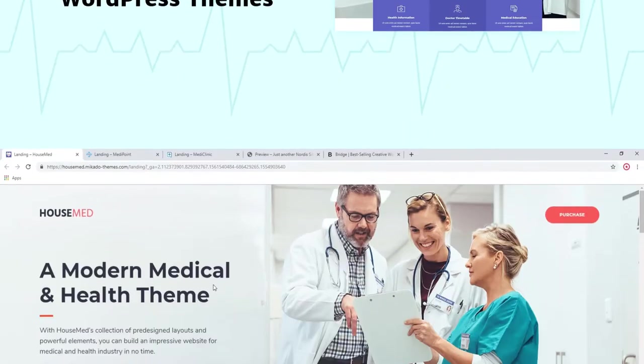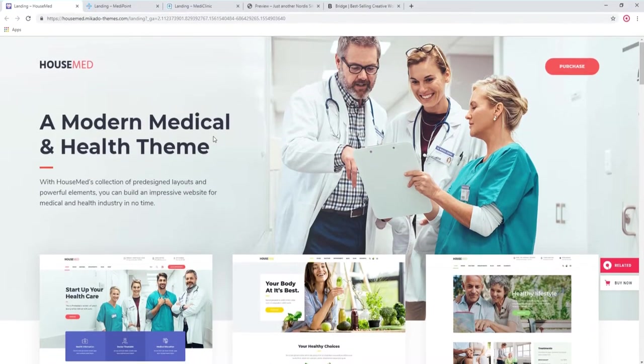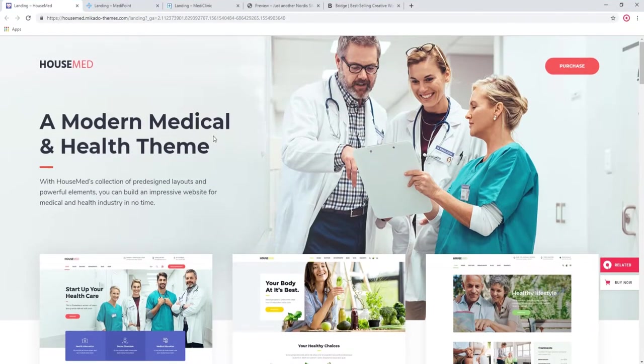These themes are suitable for any sort of health related business from clinics and hospitals to general practitioners, pediatricians, and so on.